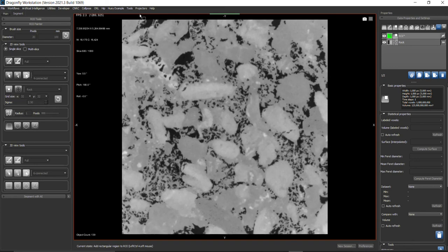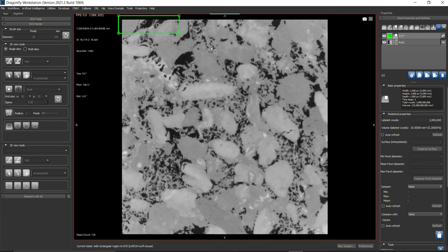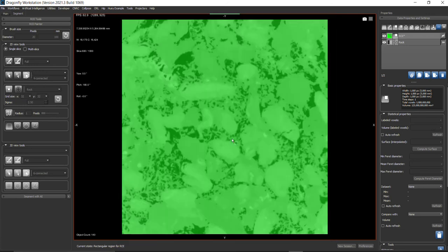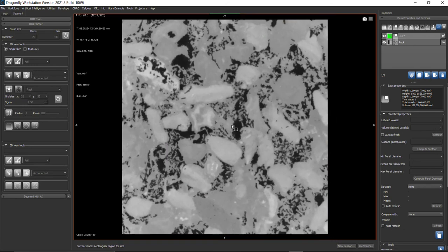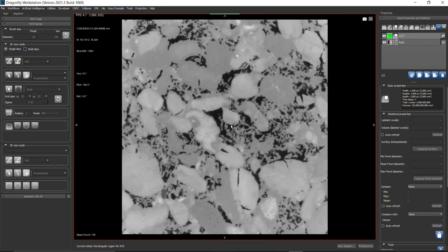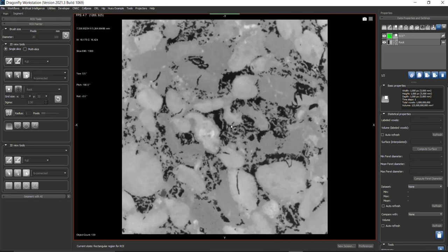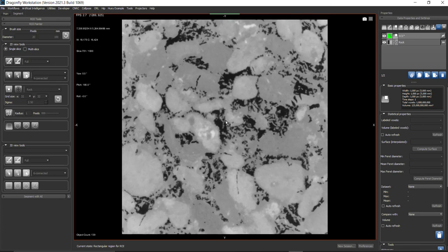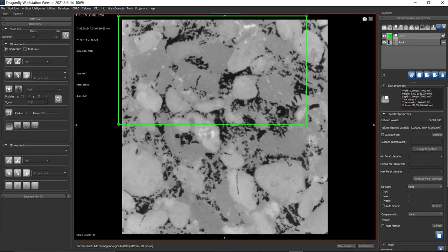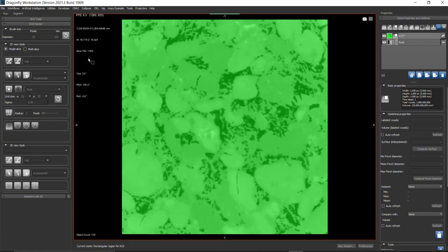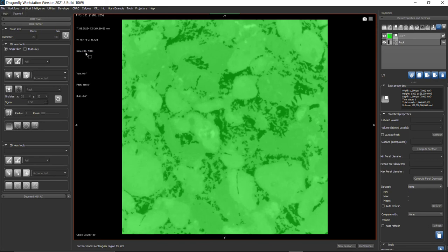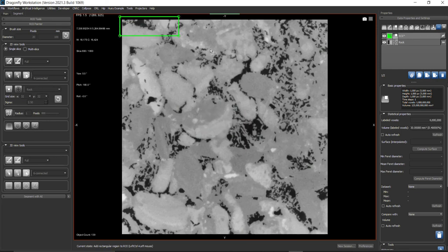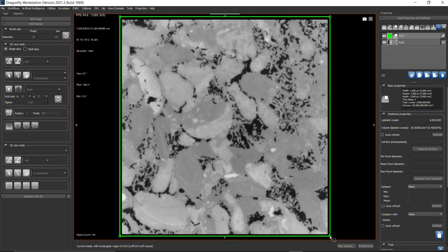Then slice number 600, then 700. You can also right-click, select Set Slice, and enter the slice number you want to go to. Press Apply and it will take you directly to that particular slice.